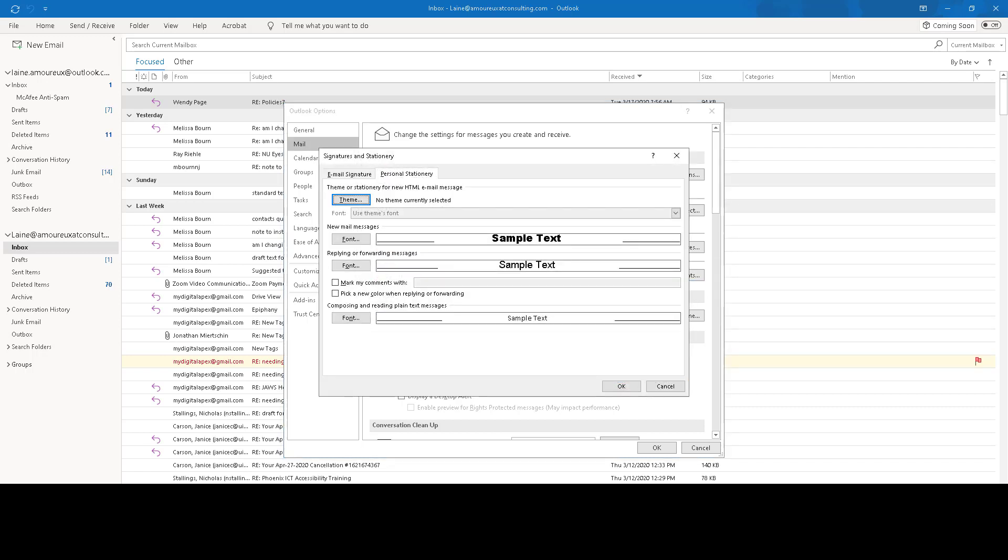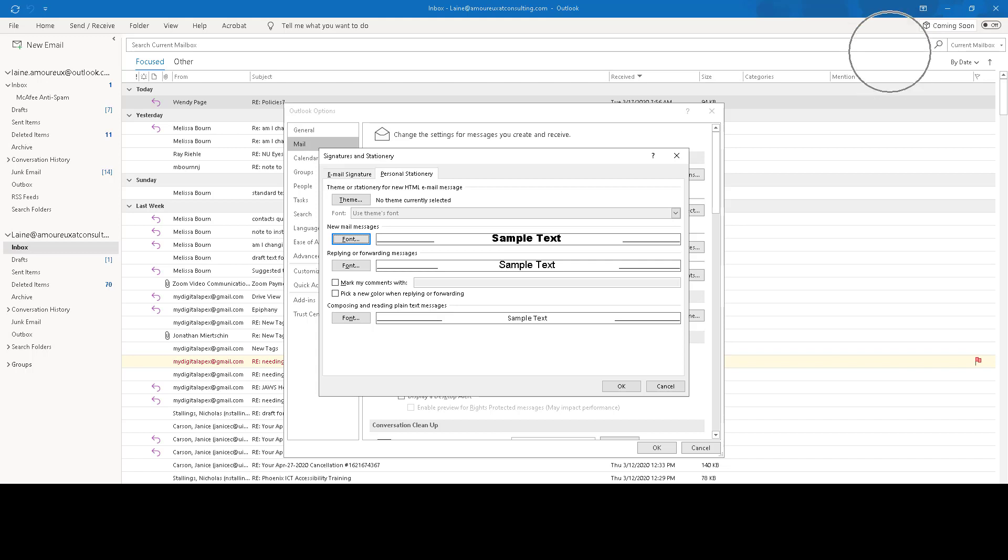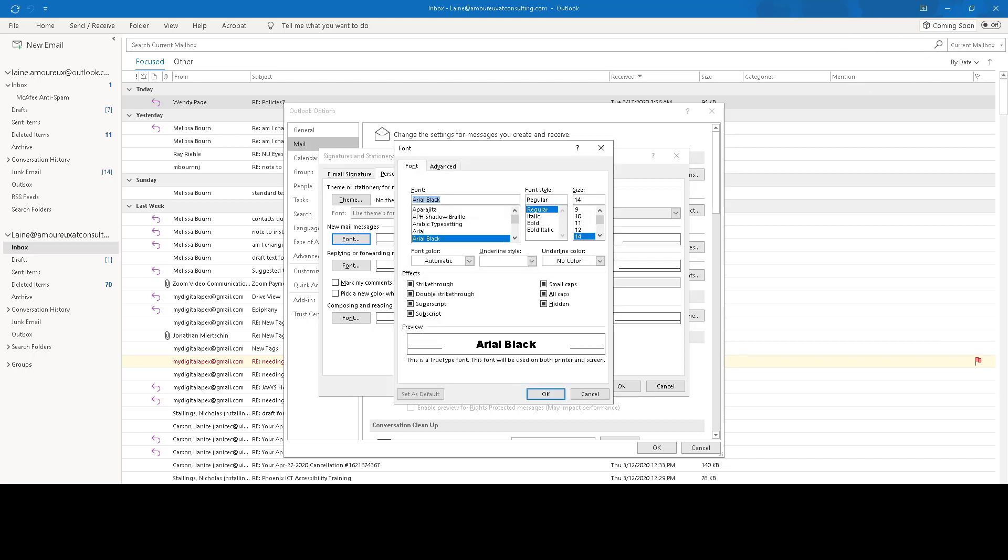On the Personal Stationery tab, you can choose a theme or click the Font button for your new messages. This will apply to your outgoing messages and change your fonts to something that will be easier to read.